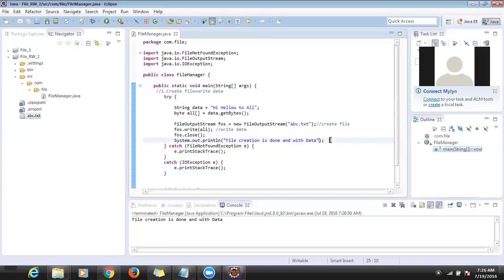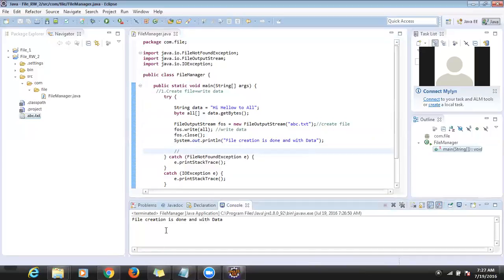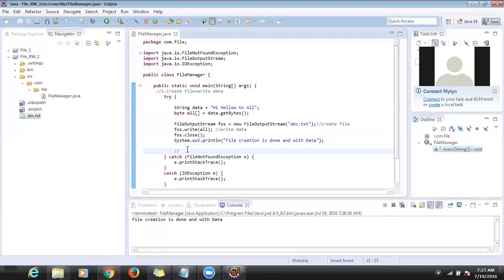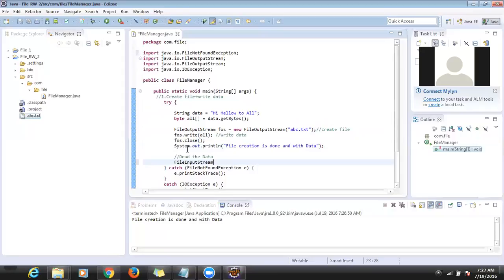The second thing is we need to read the data from this file. The file is already there — we need to read the data and display it in the system console. To read the data, there is another class called FileInputStream.